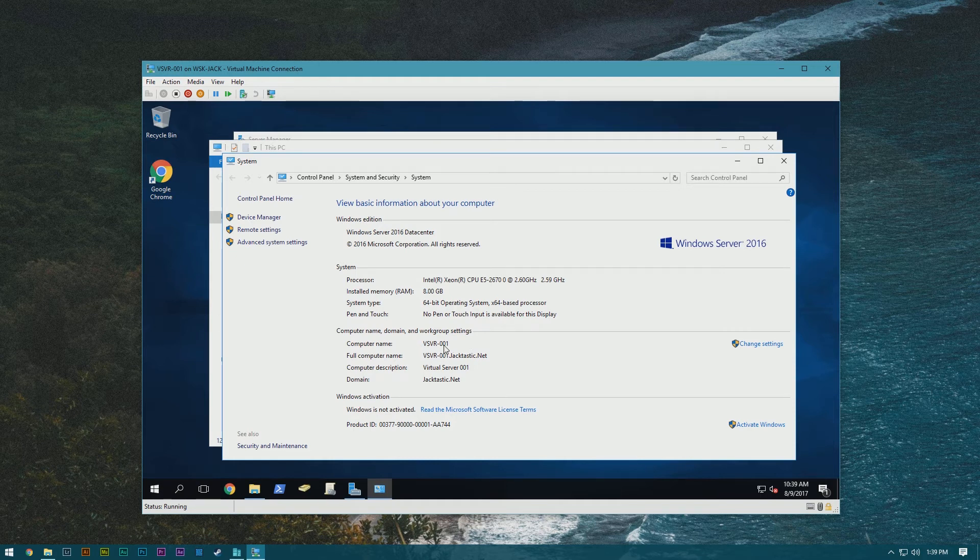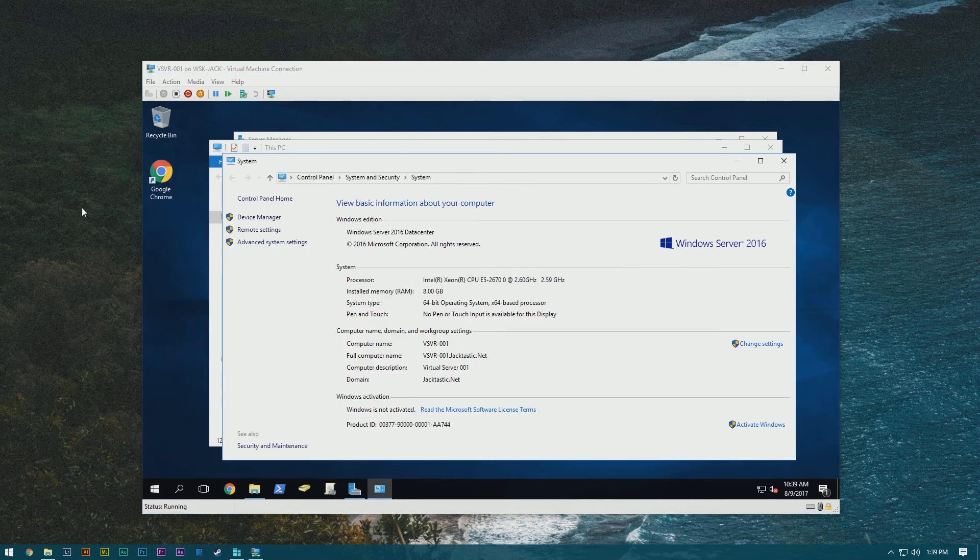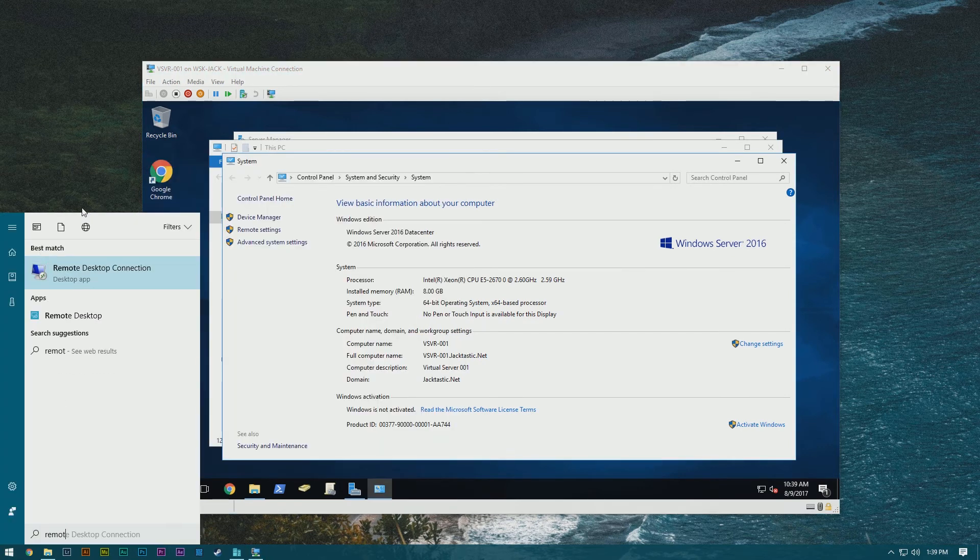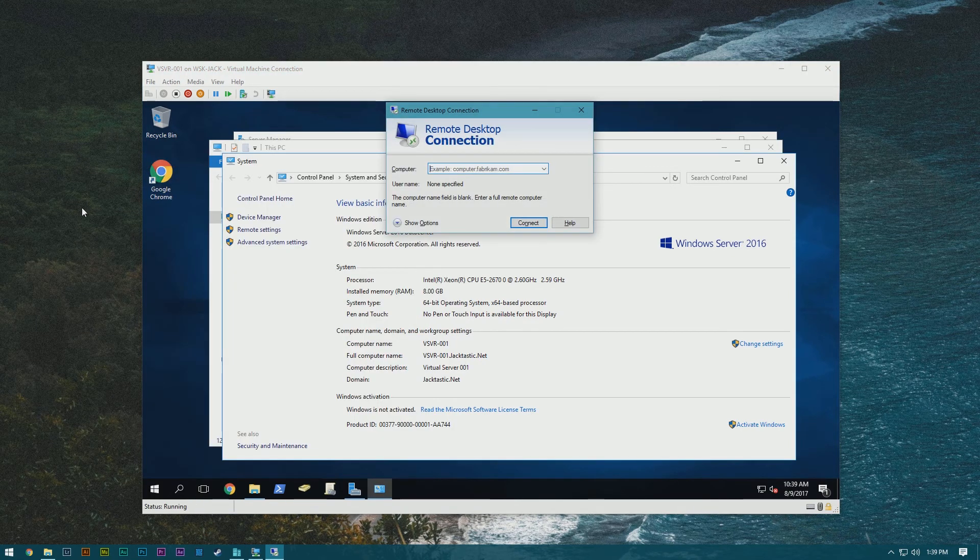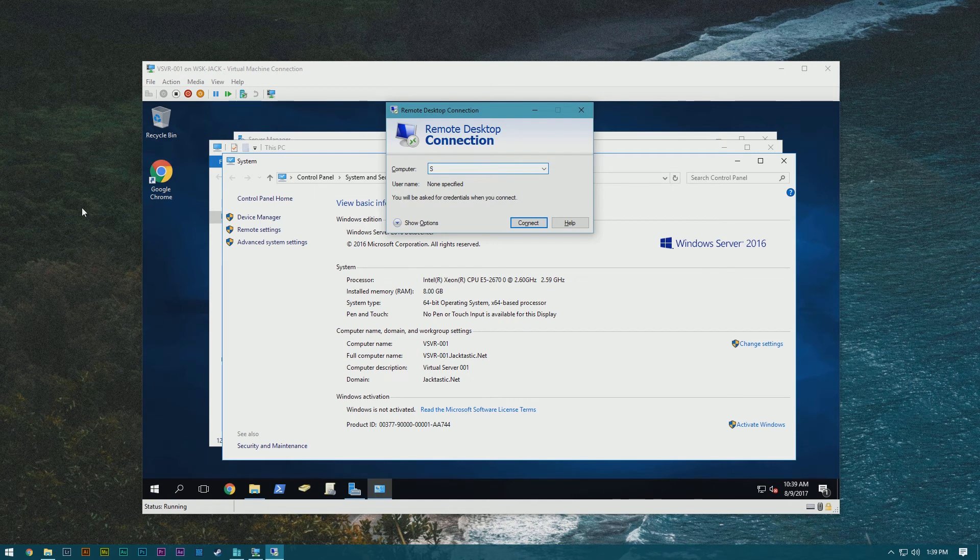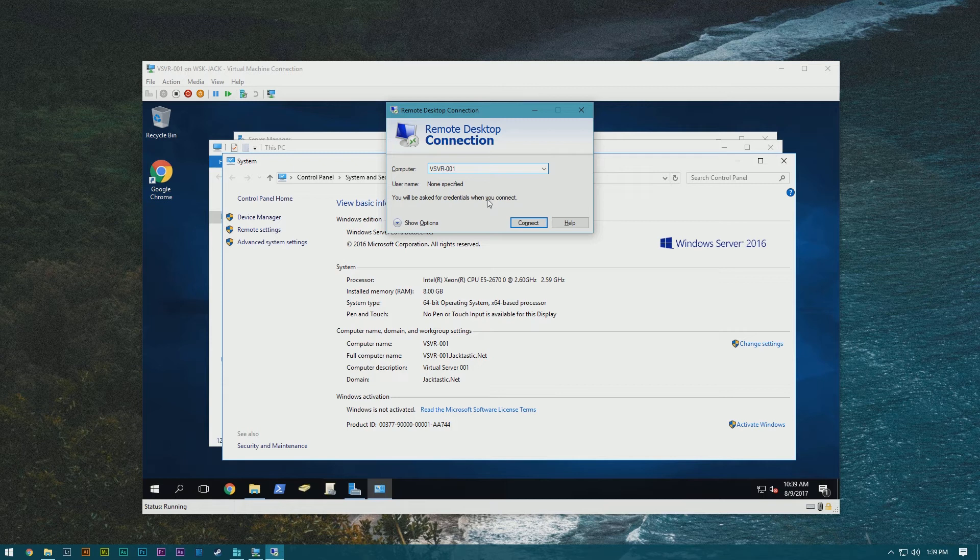So now if we go ahead and we open up the legacy remote desktop app, we'll put in VSVR-001. If you want to connect from outside of your network, that'll be a tutorial for the next video because you have to open a port on your network.